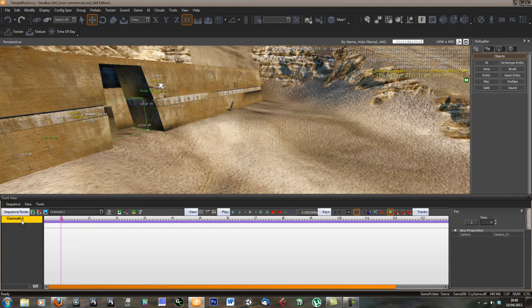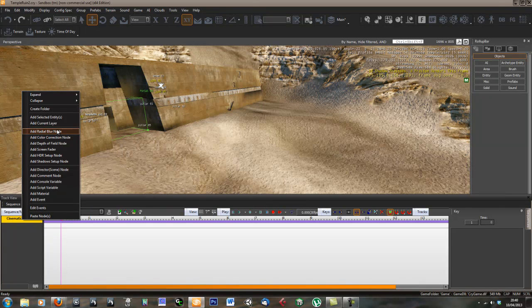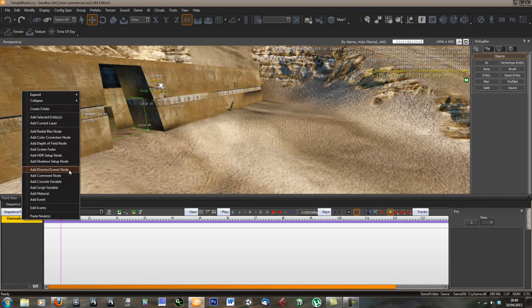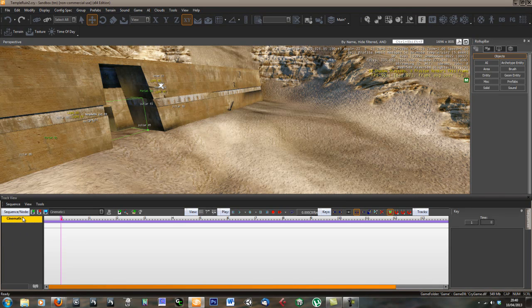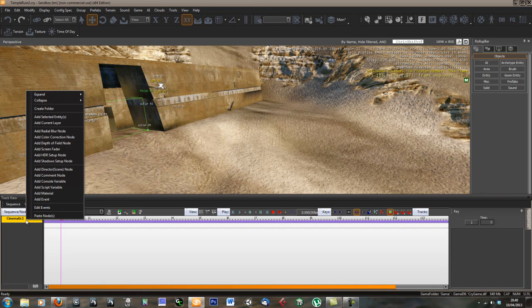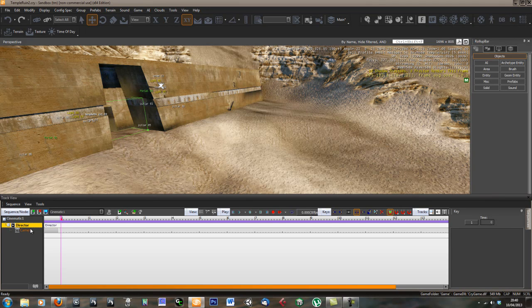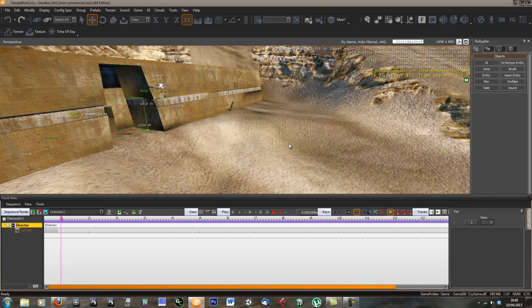The first thing we need to do is add a director node. That's a node that allows us to add other nodes and control things. Right click where it says cinematic1 in the track view and go to add director node. This will add the camera that this director node is using. This isn't actually a camera, it's the camera track. We need to tell this camera track which camera to use. In order to do that we need a camera for it to use. So let's add a camera.